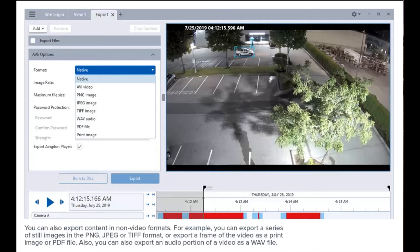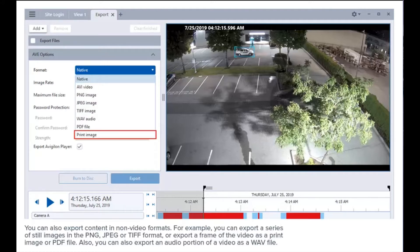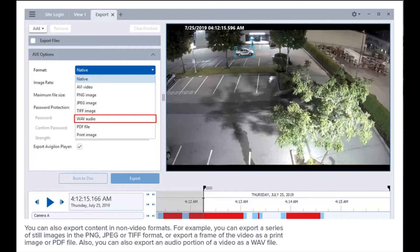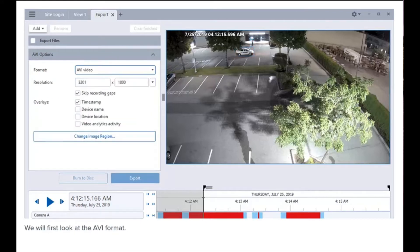You can also export content in non-video formats. For example, you can export a series of still images in PNG, JPEG, or TIFF format, or export a frame of the video as a print image or PDF file. You can also export an audio portion of a video as a WAV file. For more information on these formats, see the user guide.